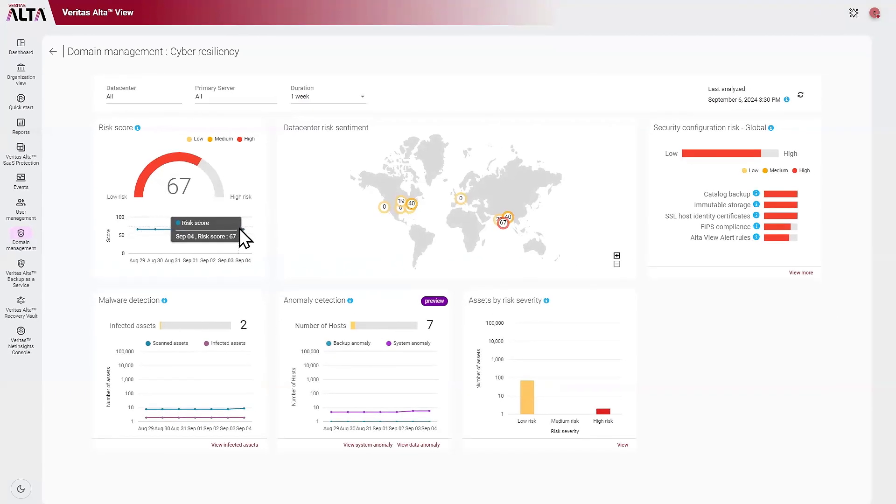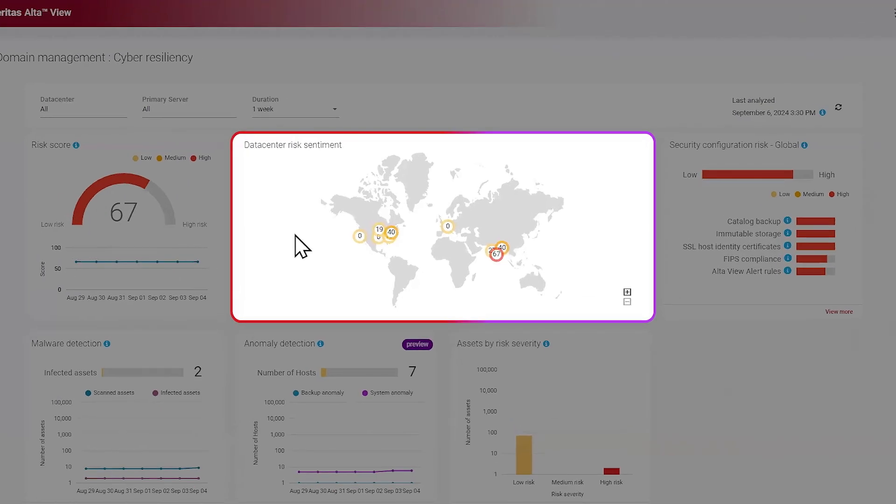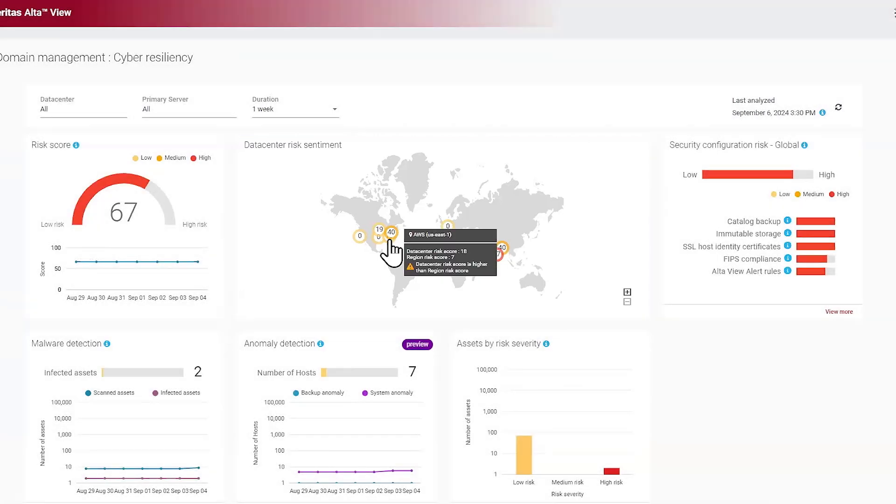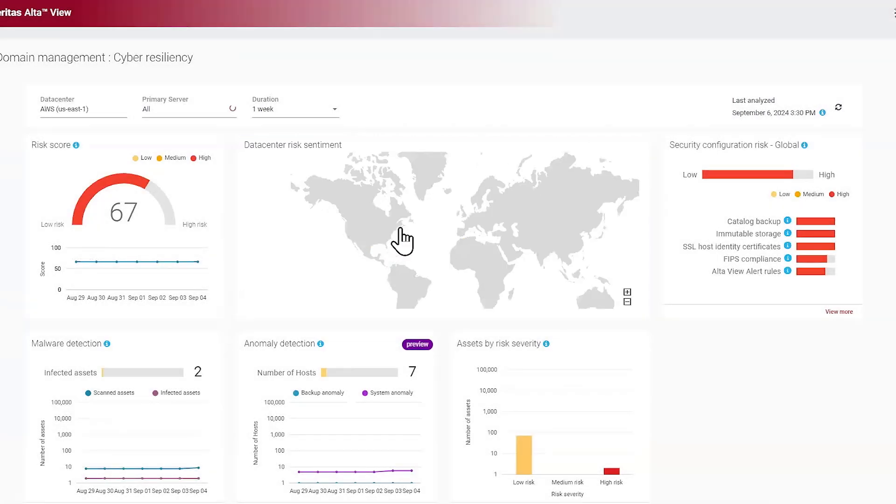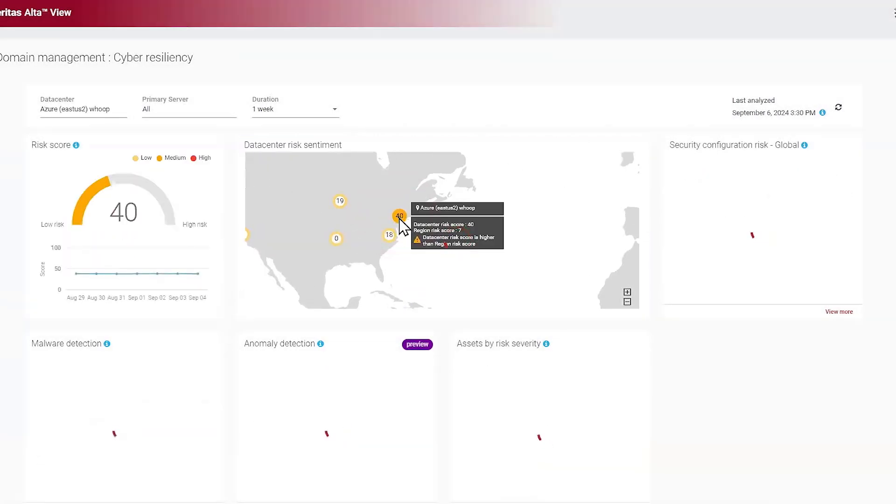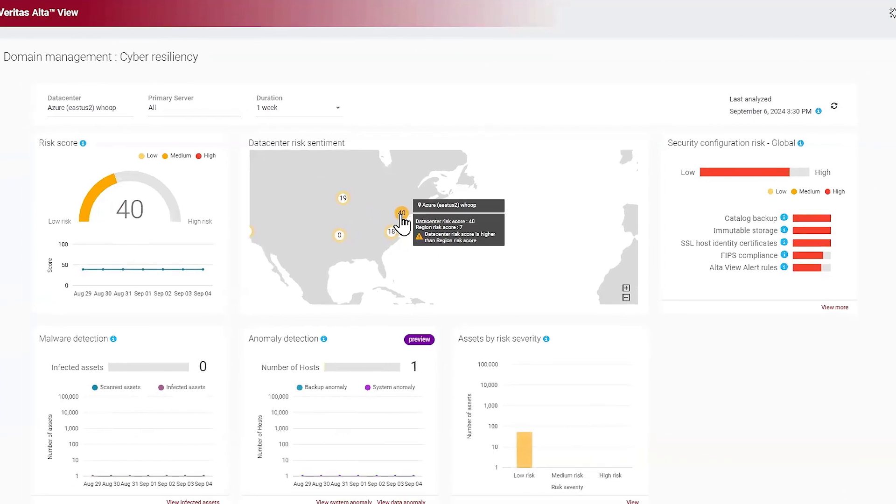Since AltaView provides global visibility, we provide an easy way to identify which data center is causing the most risk. You can come in here and click on a specific data center, and when I click on that specific data center, all the widgets change to just represent the risk associated with that one data center, so you can get more detailed information.